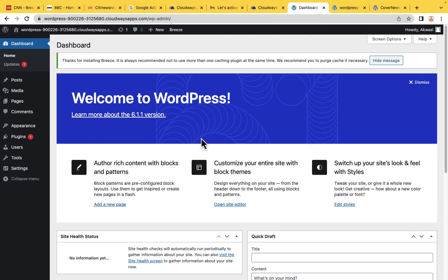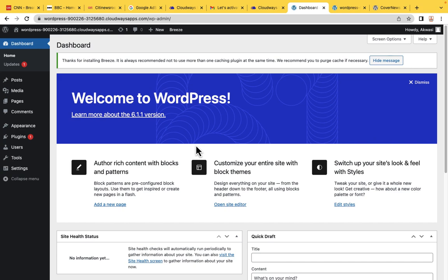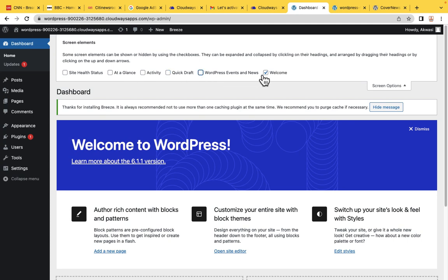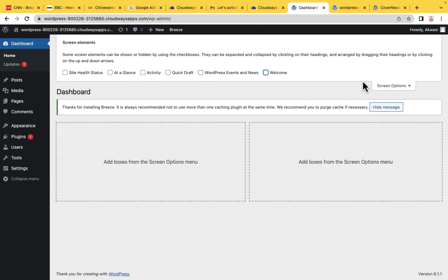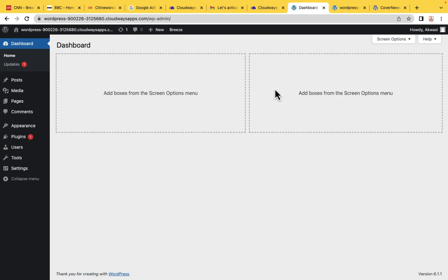The first time you see a WordPress website dashboard, this is how it looks. What we are going to do is clean up — deselect all these things, we don't want to see them. Deselect everything so that we are left with a clean page. You can hide this message as well.